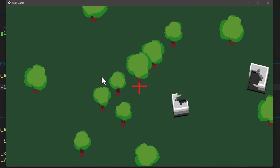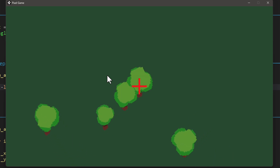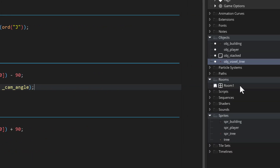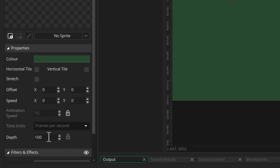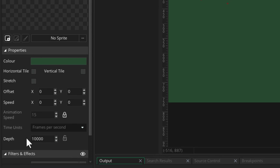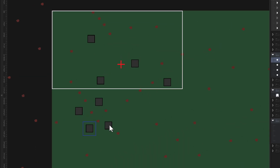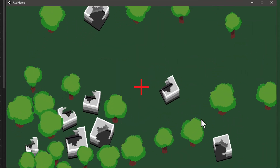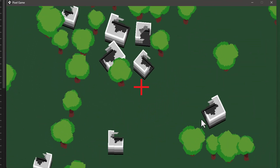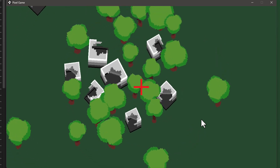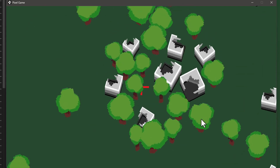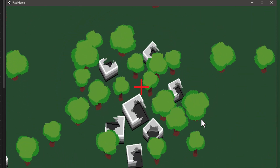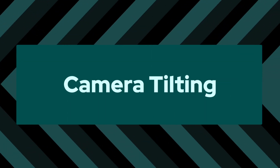If you run the game and rotate the camera you'll see some instances disappear because they're going behind the background layer. In the room let's select the background layer, unlock its depth, and set it to something really high like 10000 so it's way behind the instances. Now in the game as you rotate the camera the depth sorting updates correctly — for example this group of trees always shows the correct tree first no matter the camera rotation.